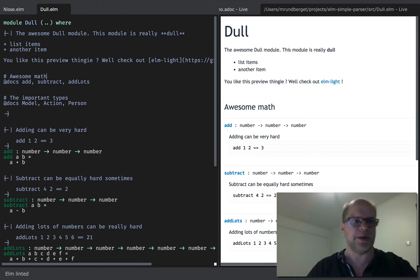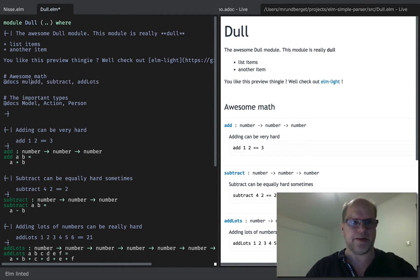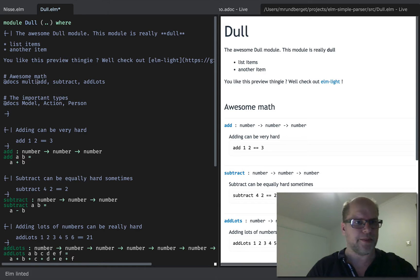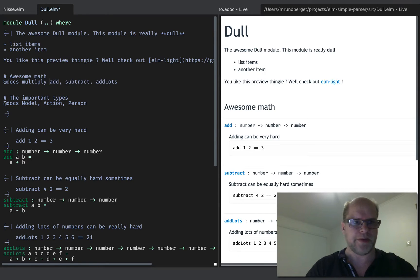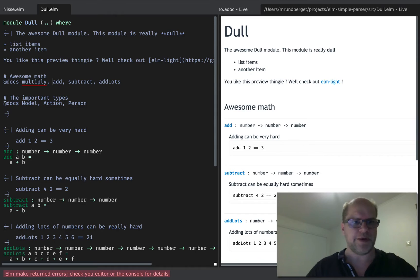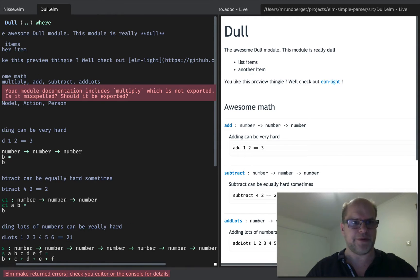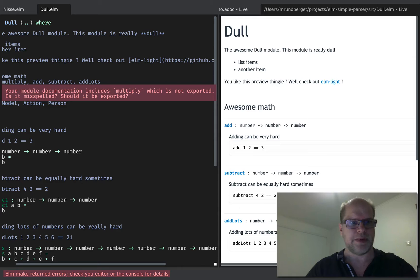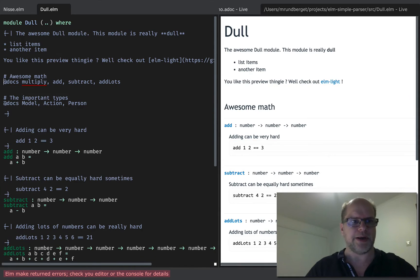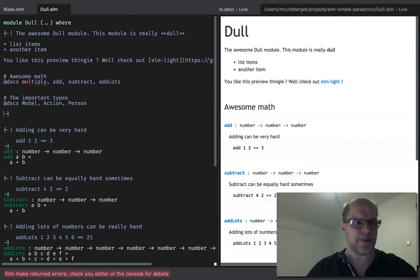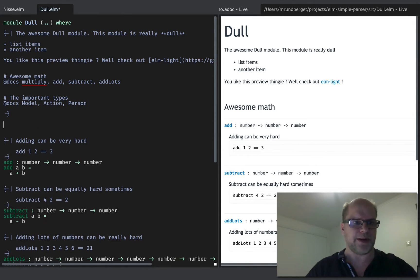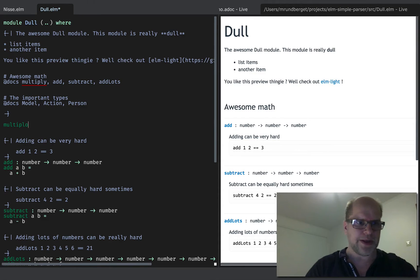And let's go ahead and add another function. So if I try this, I will get an error message. So I haven't actually implemented a multiply method yet. So let's go ahead and do that.